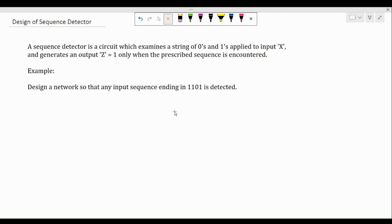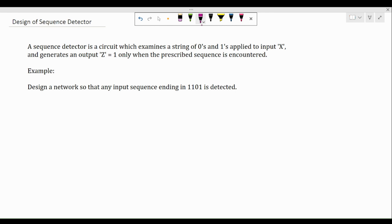An output z will be generated or made high only if the required sequence is encountered. Let's take up this example where I want to detect the input sequence which ends in 1-1-0-1. It might be a long string with lots of ones and zeros, but wherever we have 1-1-0-1 occurring in the entire span of the string, the output z should go high.